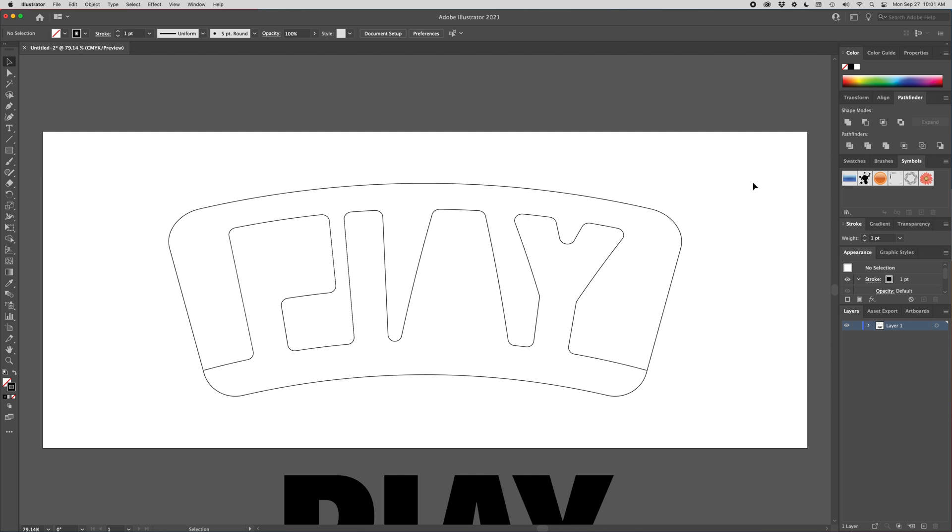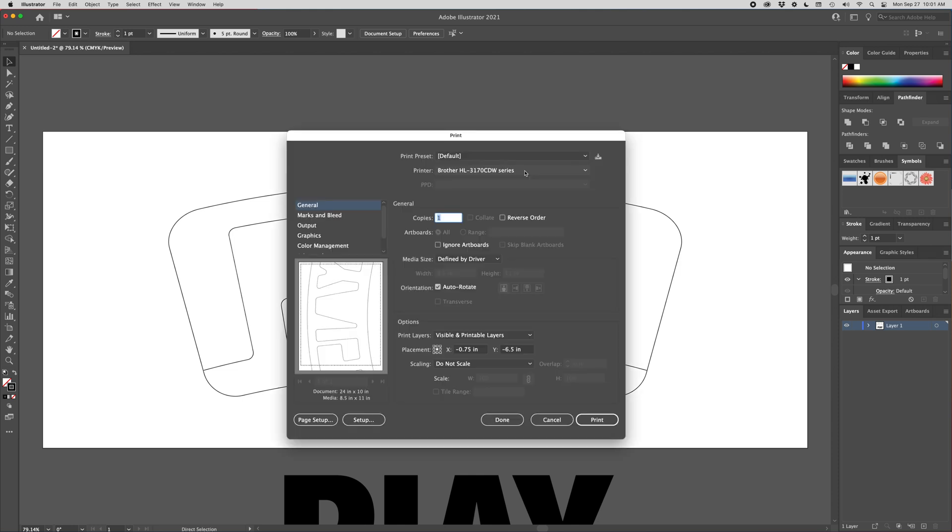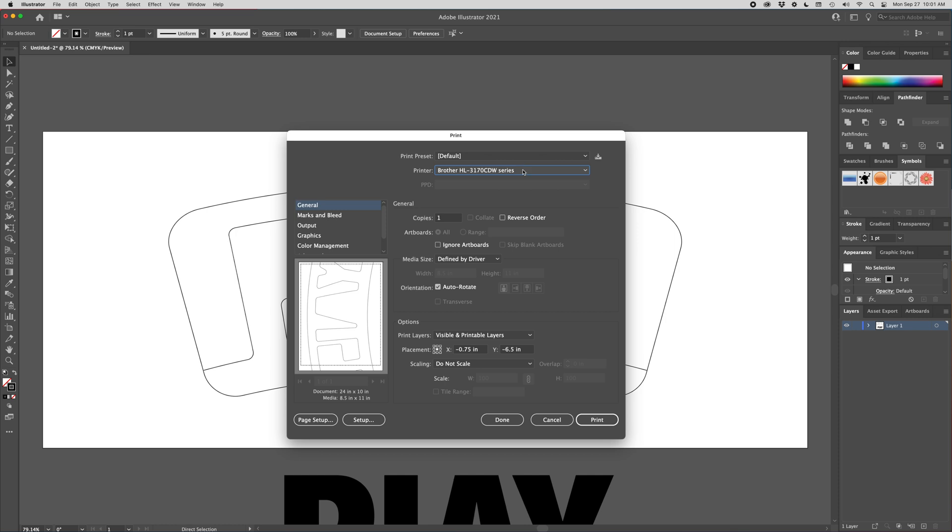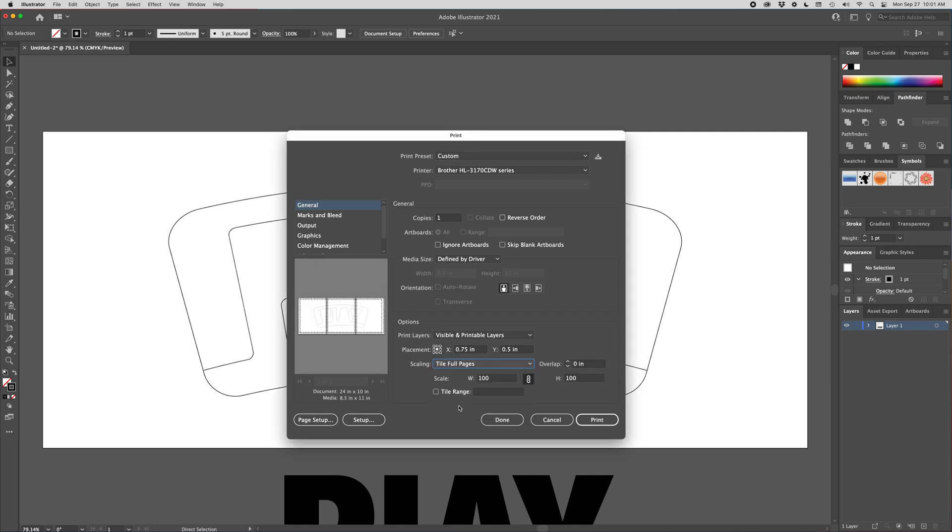Now I want to print this out. But this is way too big for eight and a half by 11 printer. So what you got to do is you have to tile it. So we're going to go to print, Command P. And down here, some things might be a little bit different depending on what printer you have. But if you go down to scaling, and right now it says do not scale. So as you can see, this is a preview of what it's going to print. A lot of it is not going to go on that paper. But if I go to tile full pages, it's going to tile this over three pages. And this is exactly what I want. So now I can print this out.